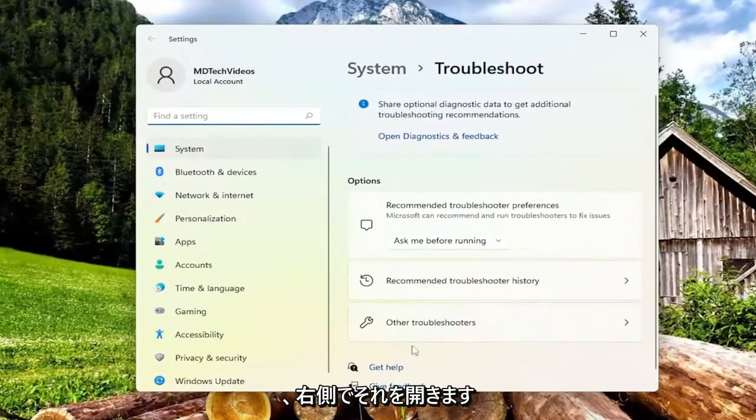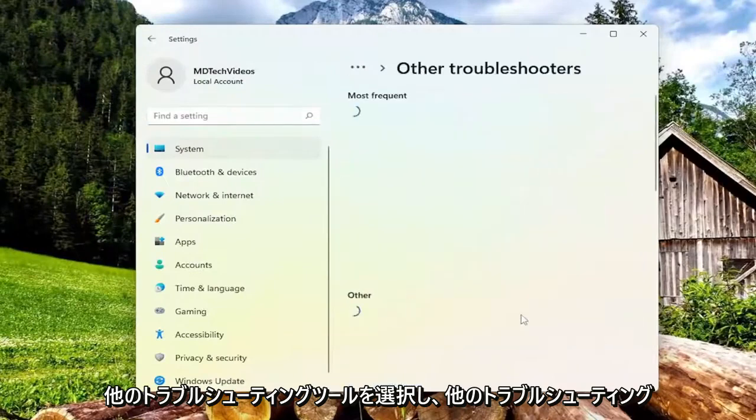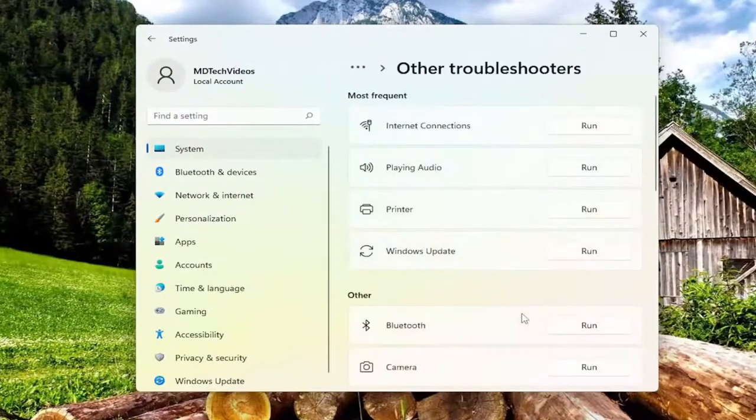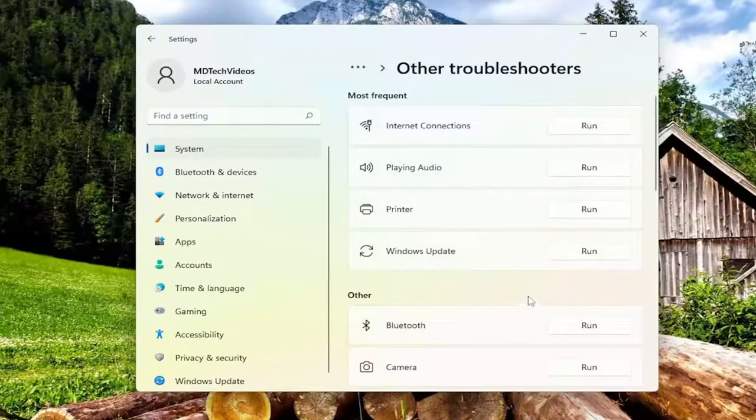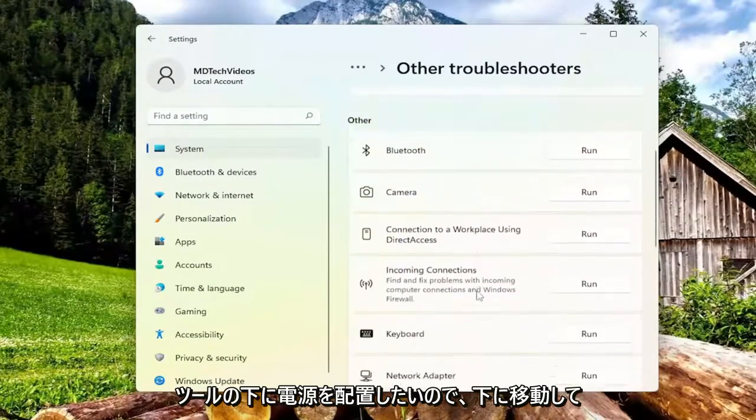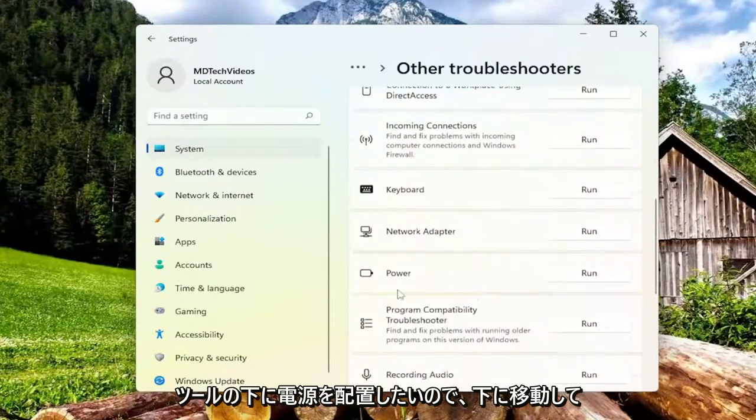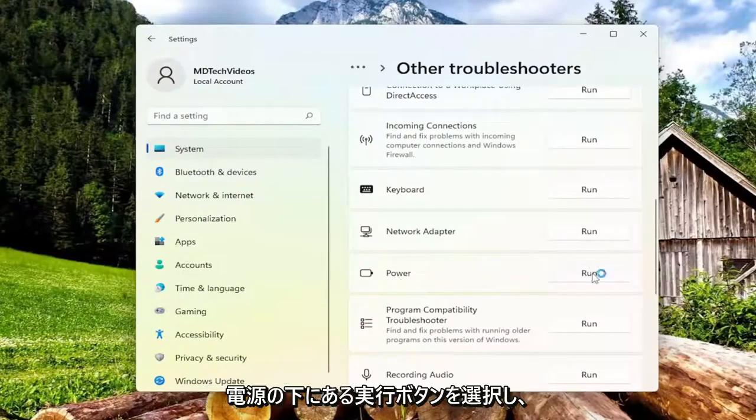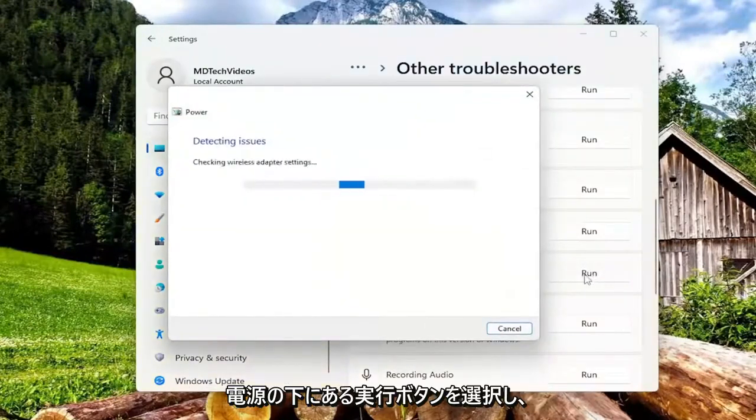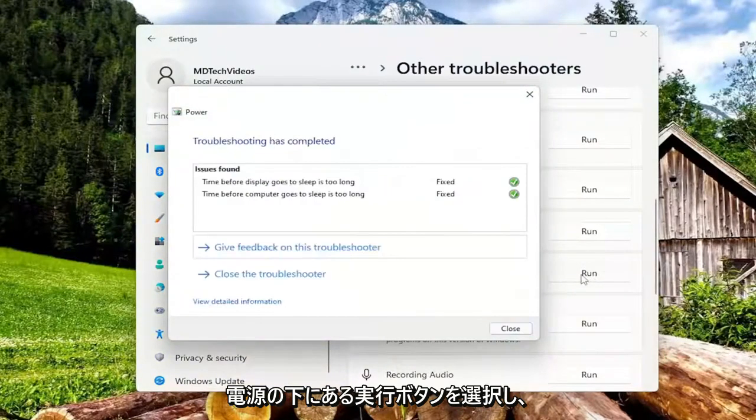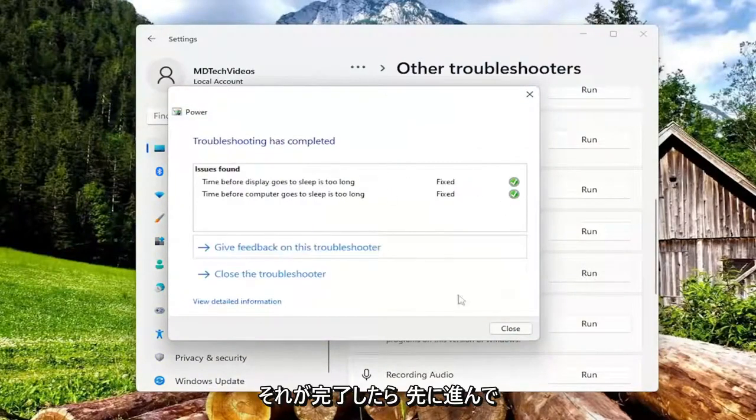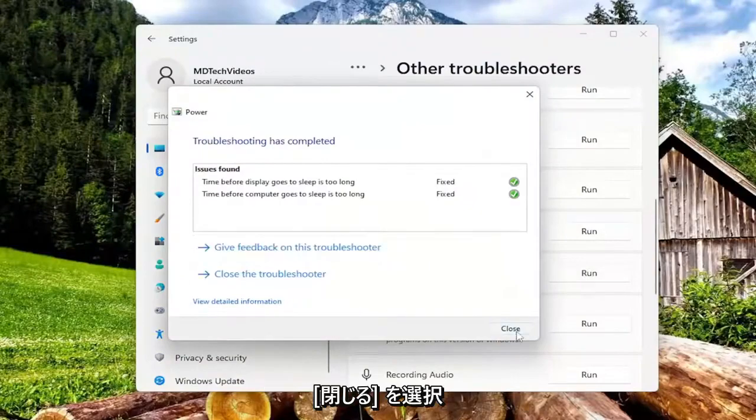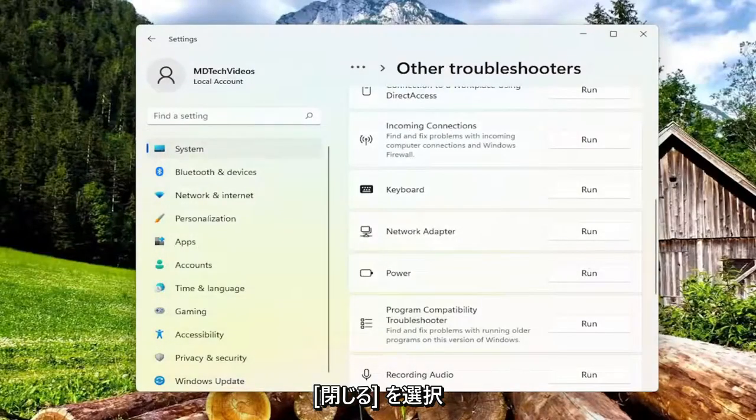On the right side, you want to select other troubleshooters, and now you want to locate power underneath other, so go down and underneath power, select the run button, and then once that's done, go ahead and select close.